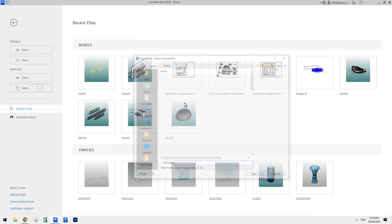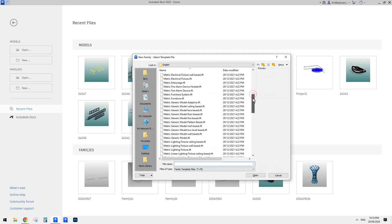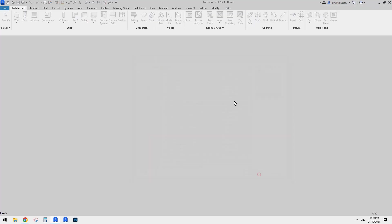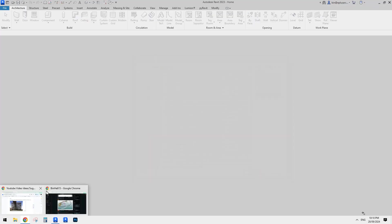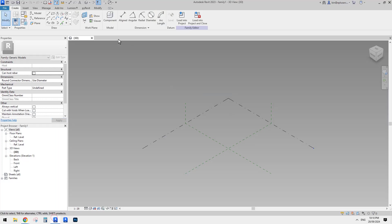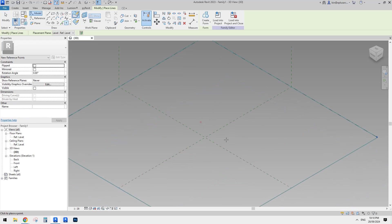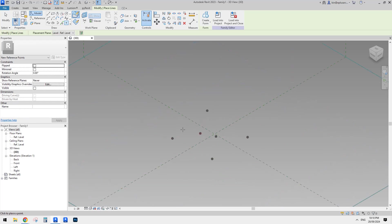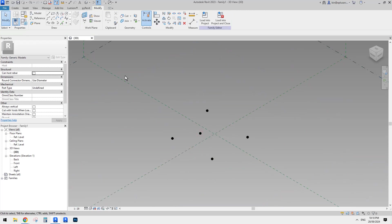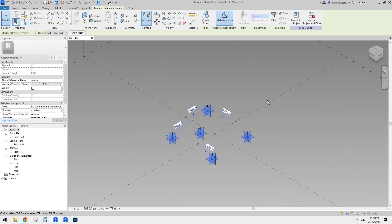So first, we need a generic model adaptive and so point one, two, three, four and another point five. Okay. So I'll just place one, two, three, four, another point and make them adaptive.